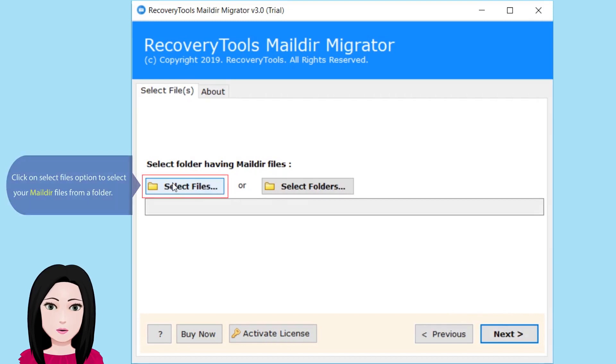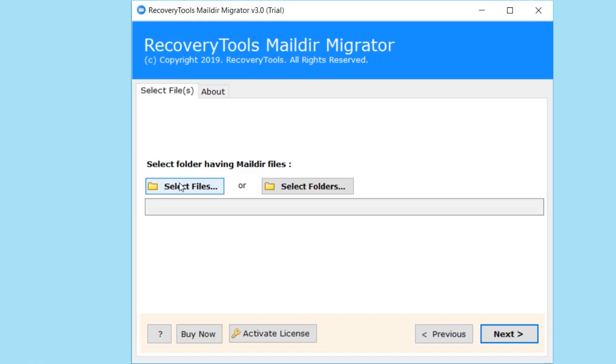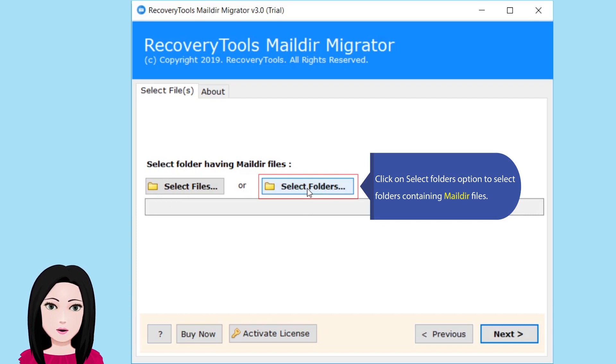Click on select files option to select your Maildir files from a folder. Click on select folders option to select folders containing Maildir files.